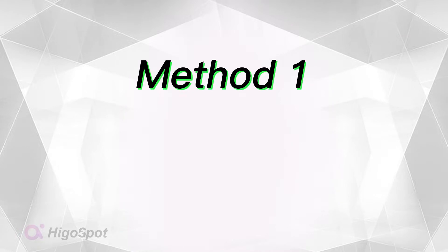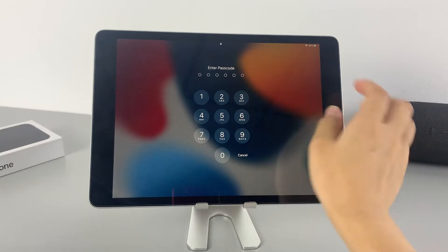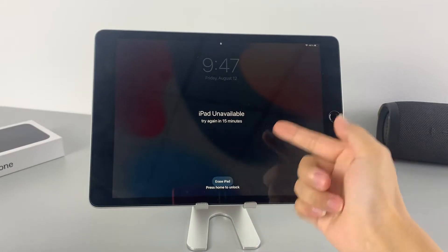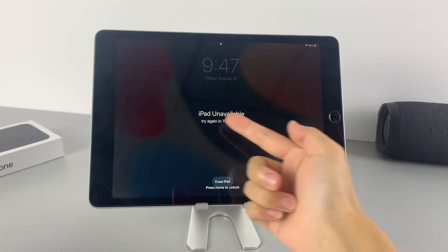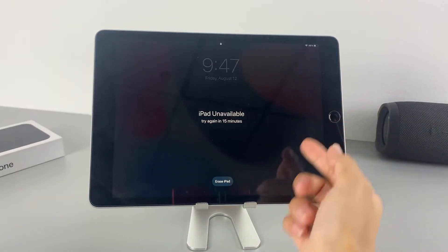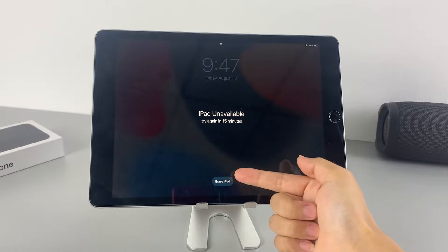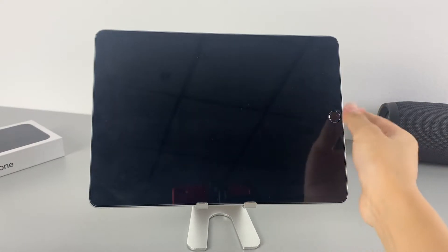The fastest way to get past the screen is to erase your iPad to get your device into factory reset. After entering the wrong passcode 7 times, your iPad may display an 'iPad unavailable, try again in 15 minutes' message on the screen. Meanwhile, you may notice that there is an 'Erase iPad' option at the bottom of the screen.